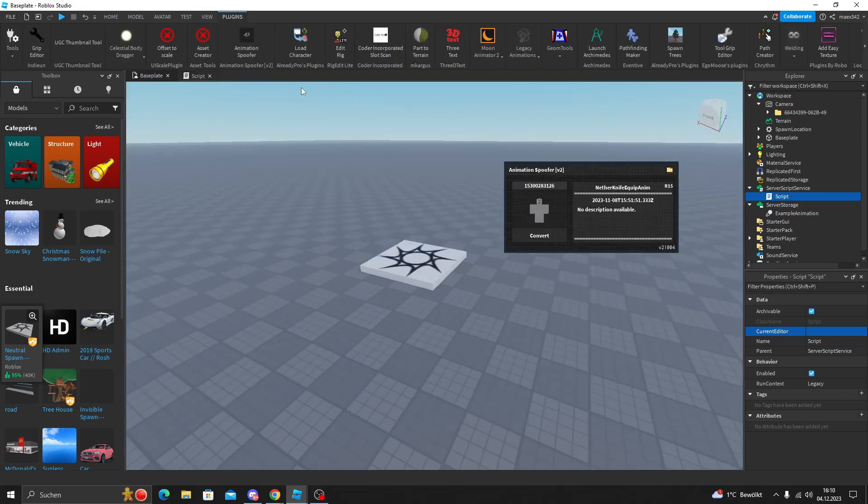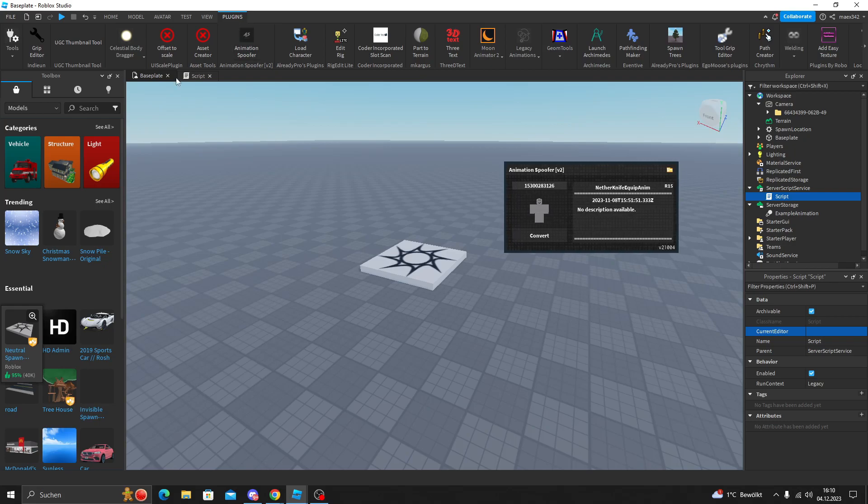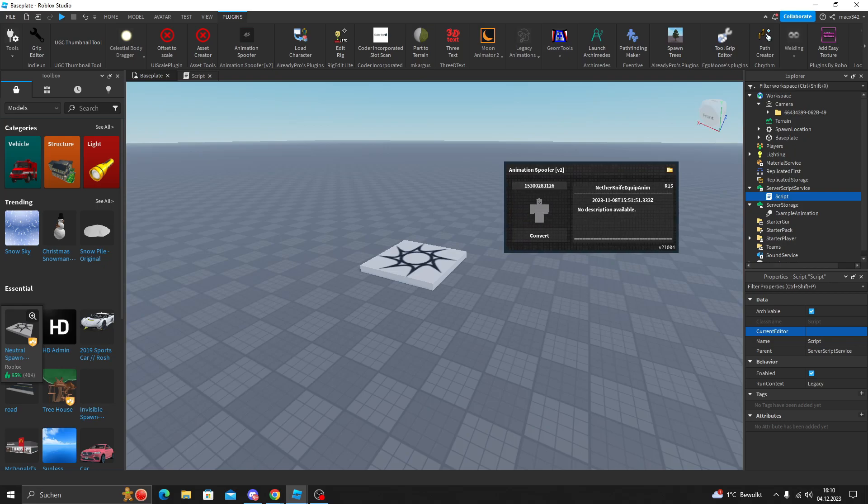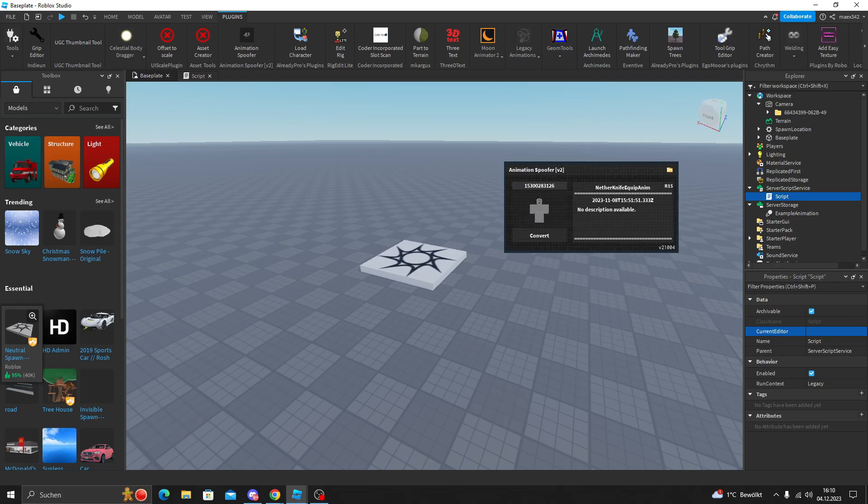This is gonna be it. It was just a fast video because a lot of people asked me how to use the animation spoofer and this is just a tutorial for it. I hope you enjoyed it. Like and subscribe for more and see you in the next one.